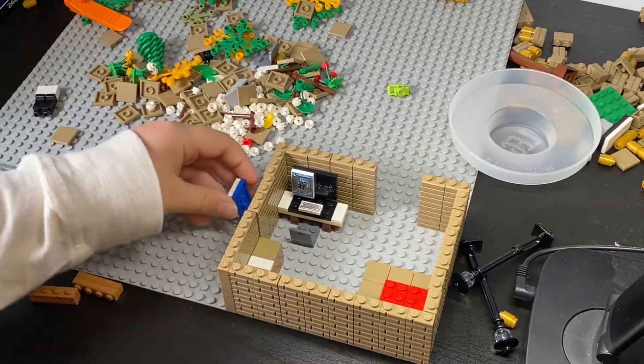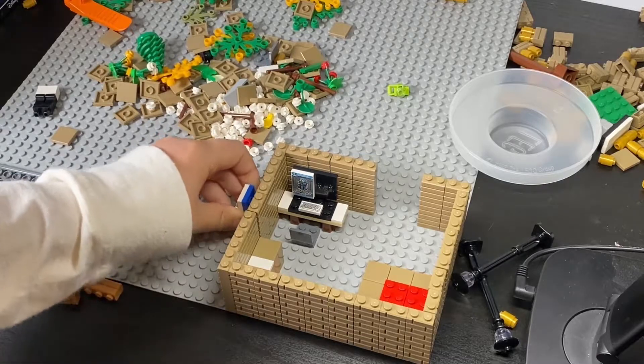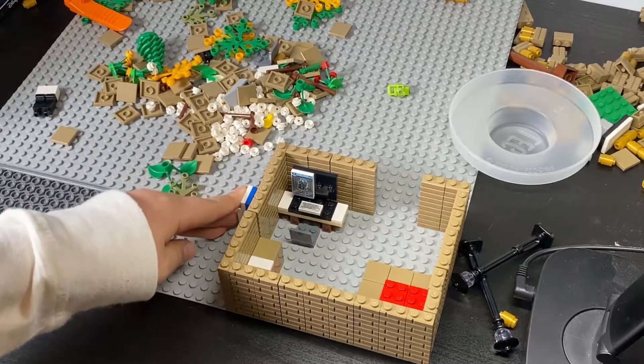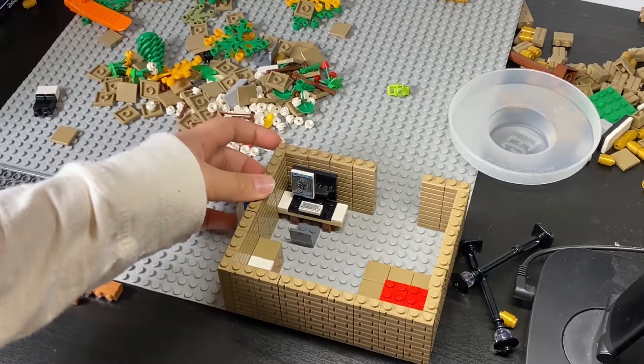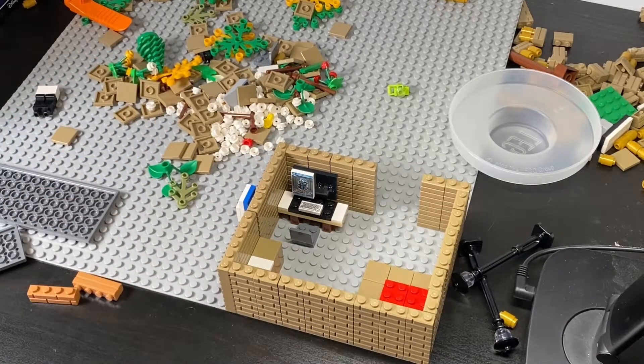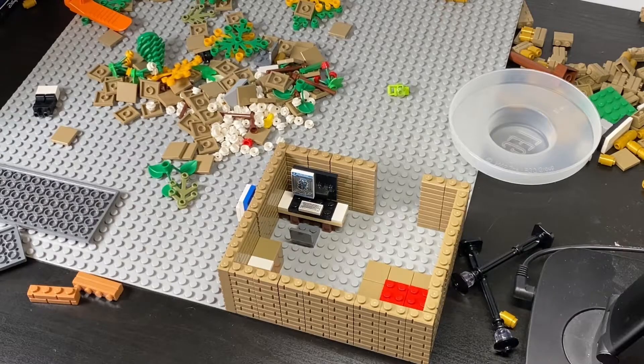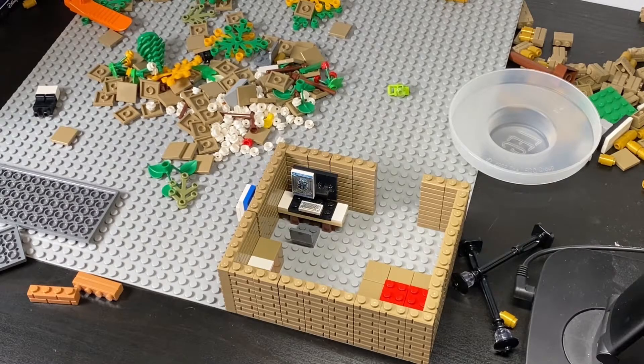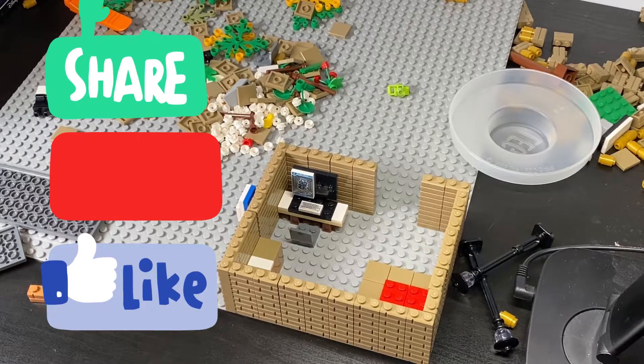So thanks for watching City Mock Part 1. Part 2 will be released in a couple of days. So if you want to watch Part 2, please hit that like button.